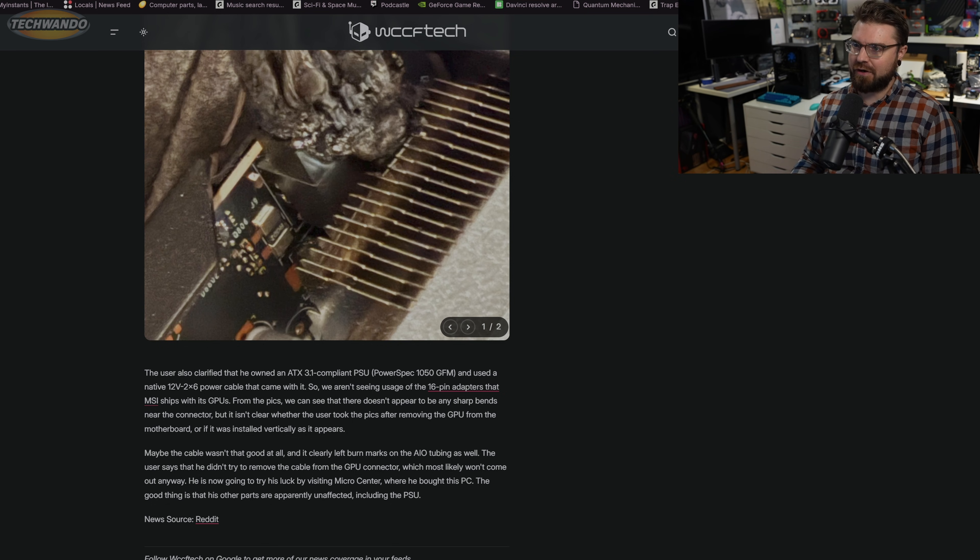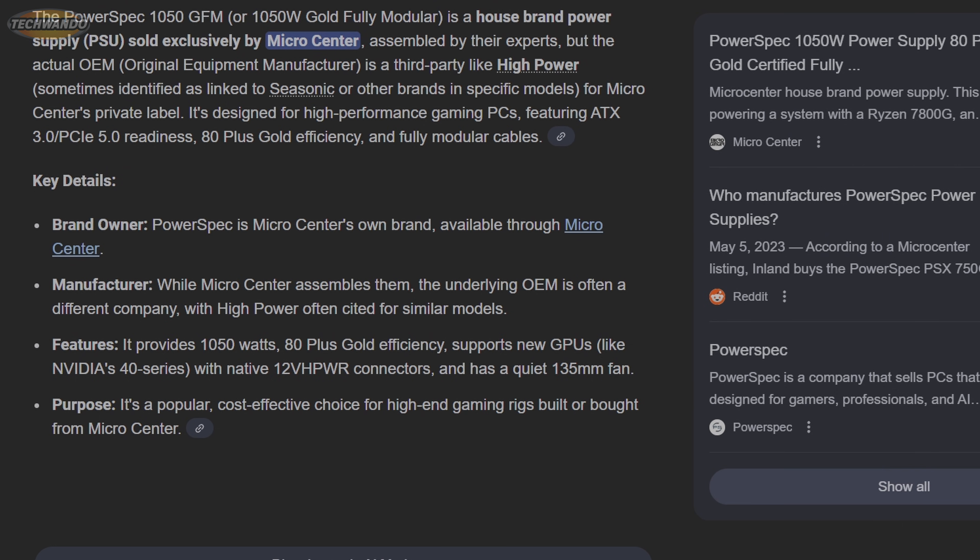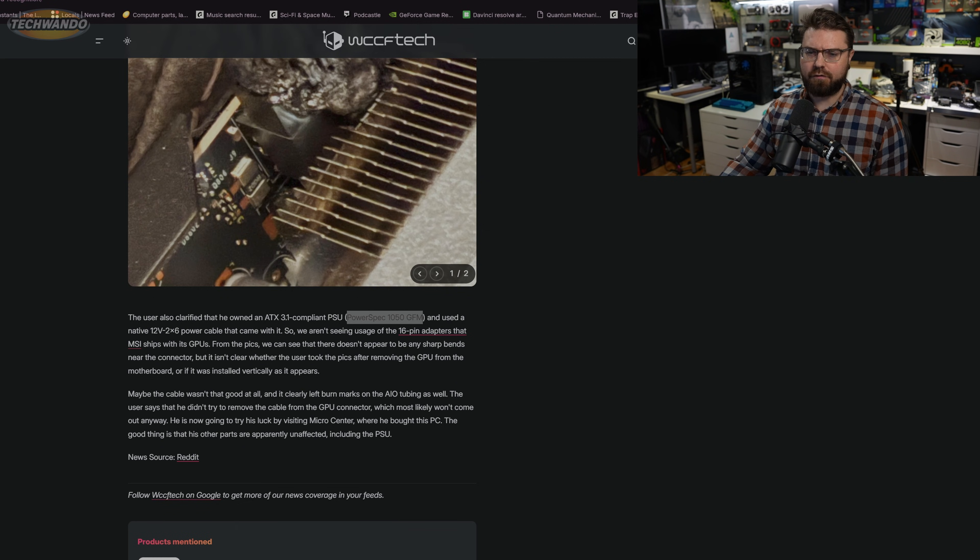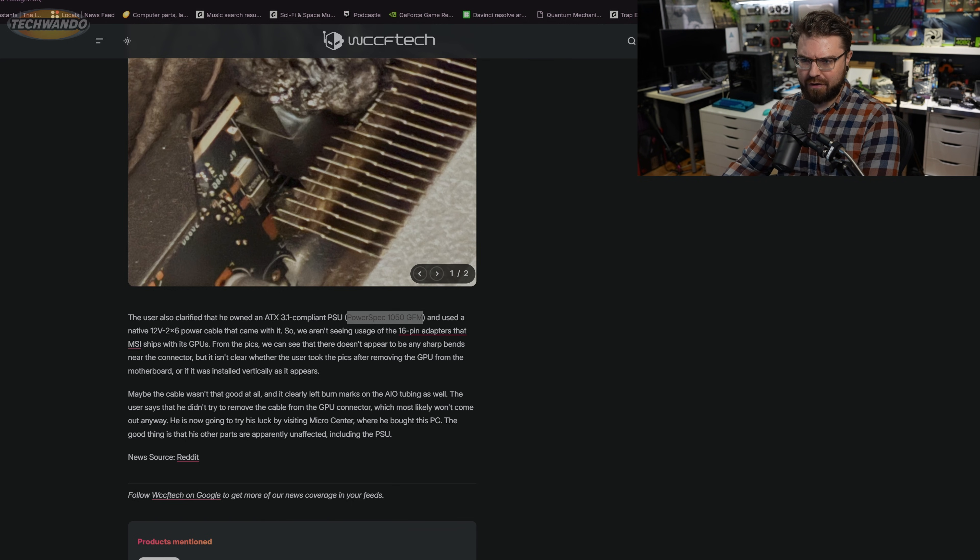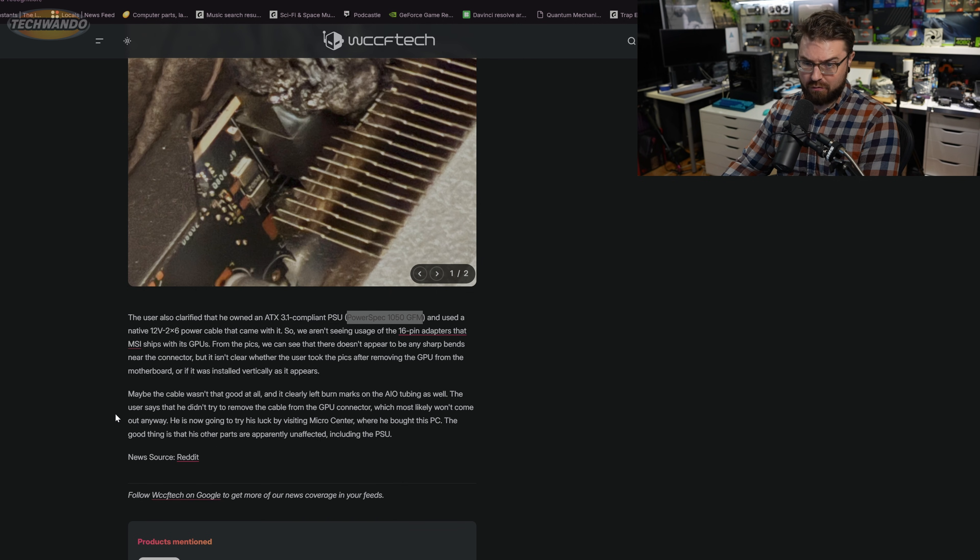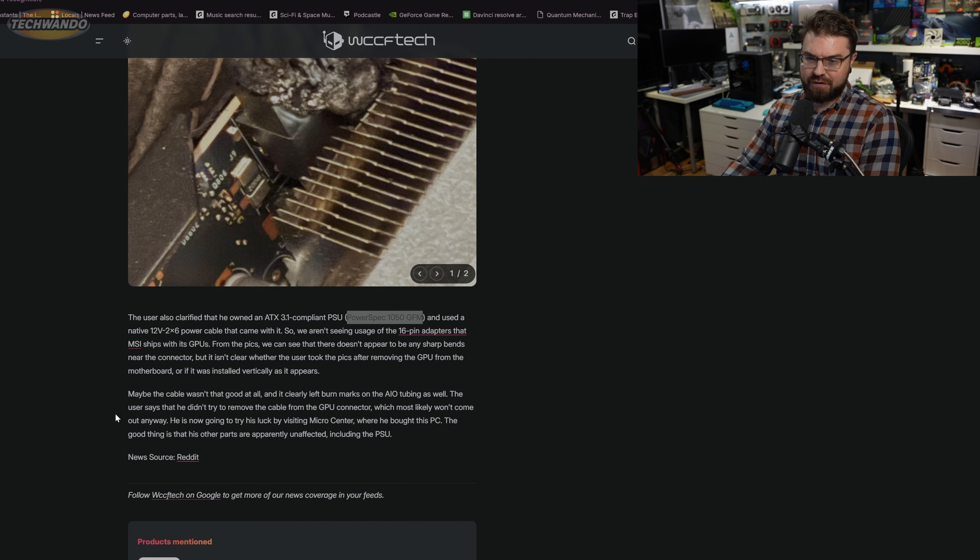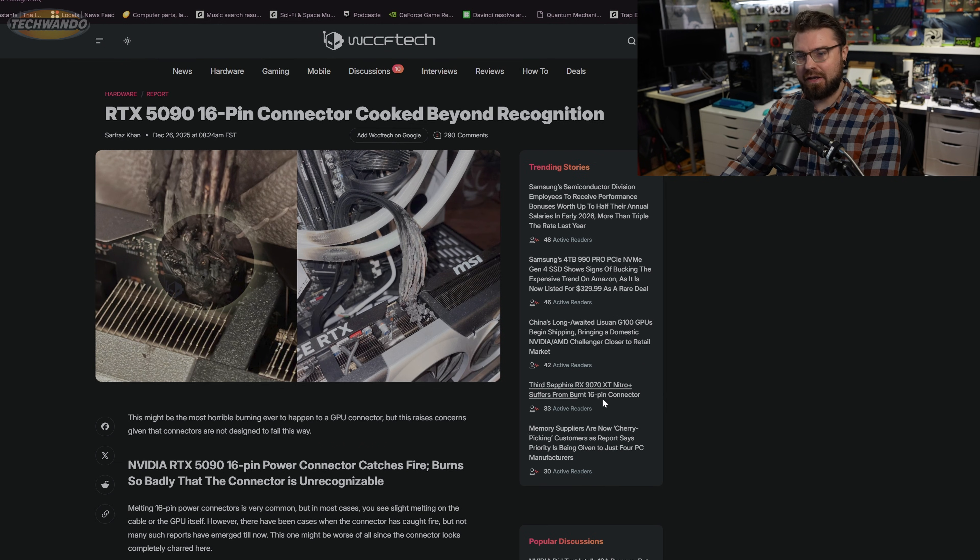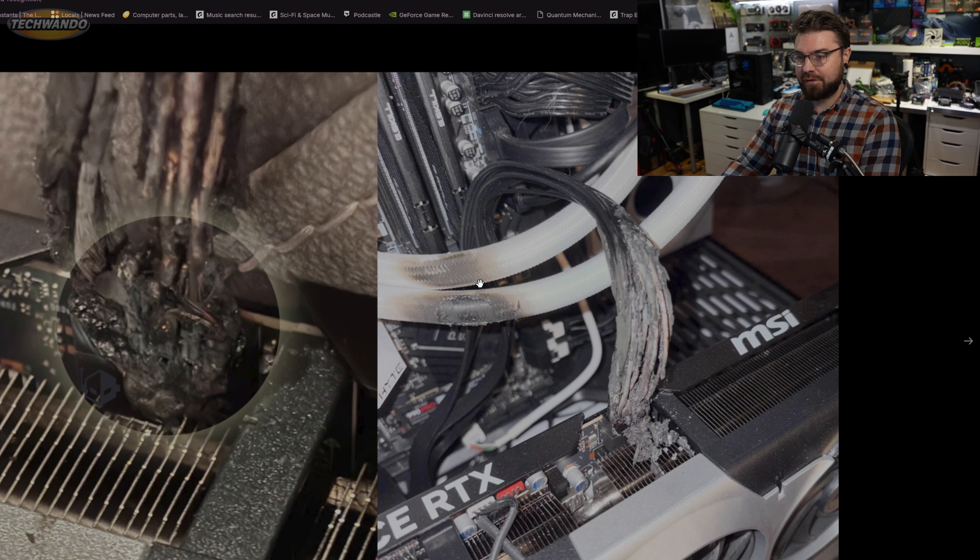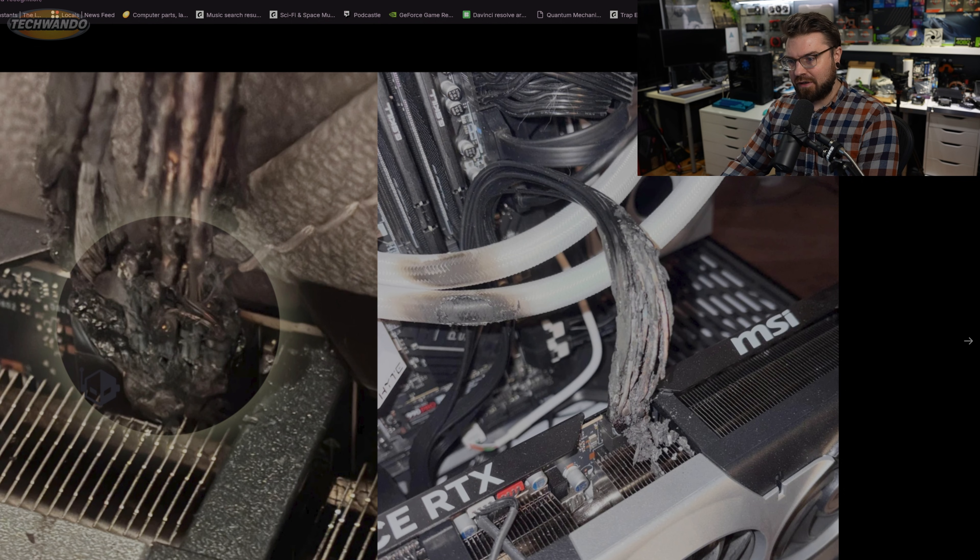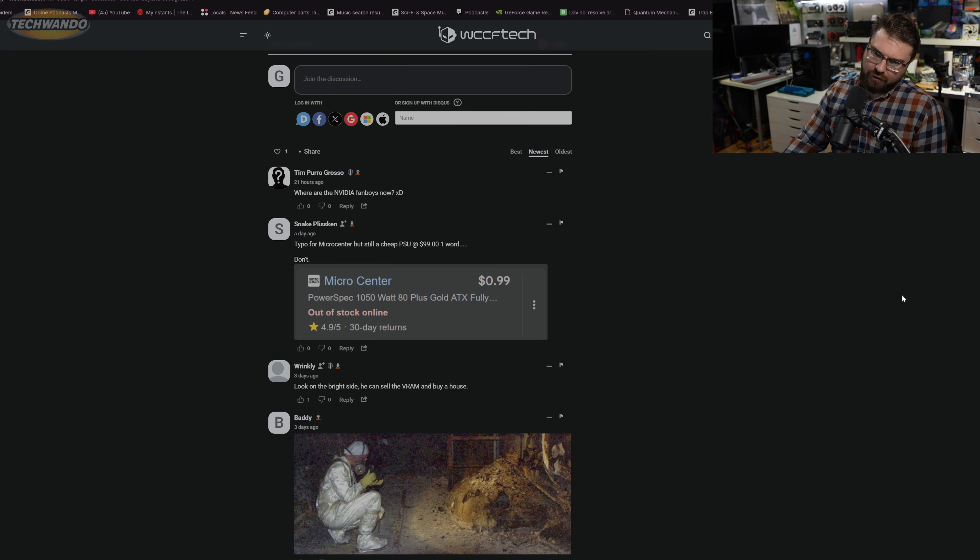Can we talk about Power Spec being a questionable brand? I mean, Power Spec is manufactured by OEMs. You can see who makes it - it seems like High Power, Seasonic, and some of the other OEM brands make their power supplies. The article goes on to say maybe the cable wasn't that good at all, and it clearly left burn marks on the AIO tubing as well. The user says that he didn't try to remove the cable from the GPU connector, which most likely won't come out anyway. He is going to try his luck by visiting Micro Center where he bought this PC. The good thing is that the other parts are apparently unaffected, including the PSU, but I would say that this AIO has to be replaced, so something is definitely affected, and I would probably at this point replace that power supply.